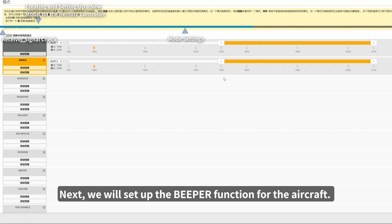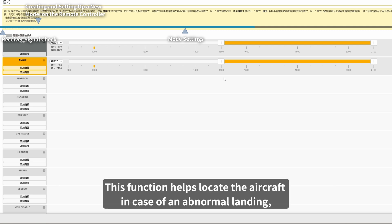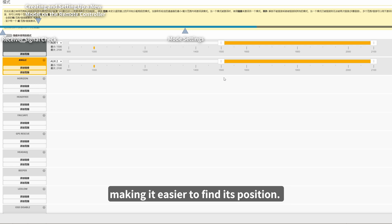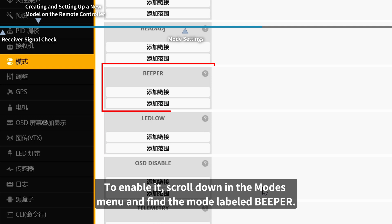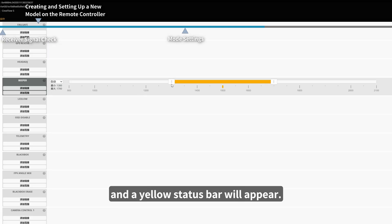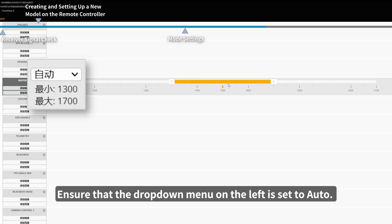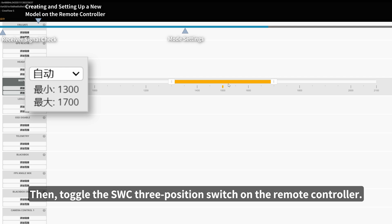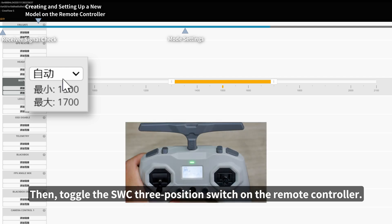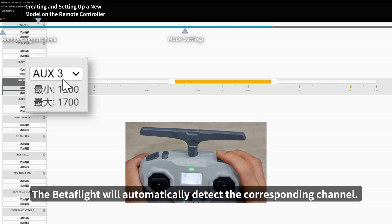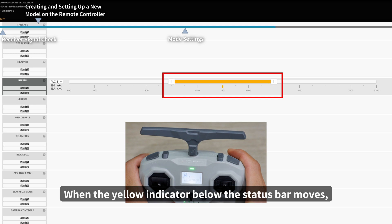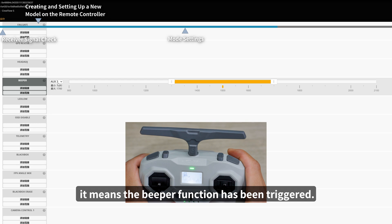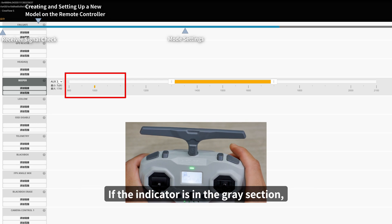Next, we will set up the beeper function for the aircraft. This function helps locate the aircraft in case of an abnormal landing, making it easier to find its position. By default, this function is disabled. To enable it, scroll down in the modes menu and find the mode labeled Beeper. Click Add Range and a yellow status bar will appear. Ensure that the drop-down menu on the left is set to Auto. Then toggle the SWC 3-position switch on the remote controller — Betaflight will automatically detect the corresponding channel. When the yellow indicator below the status bar moves, the beeper function has been triggered. If the indicator is in the grey section, the beeper is off.